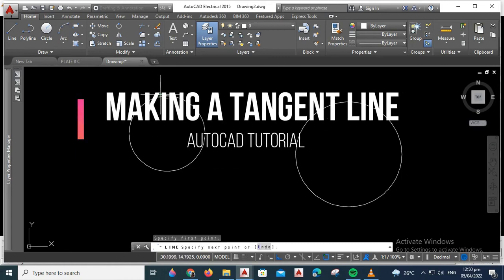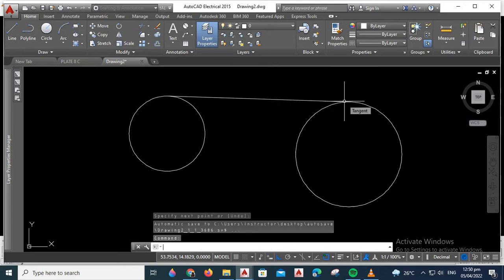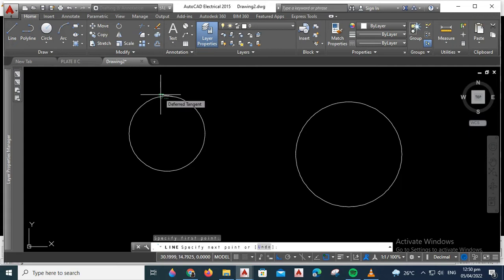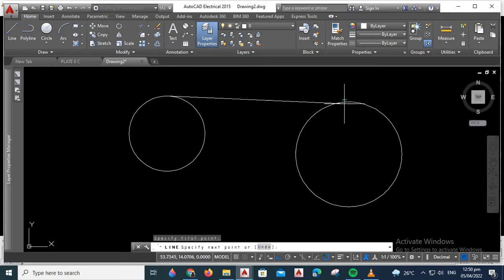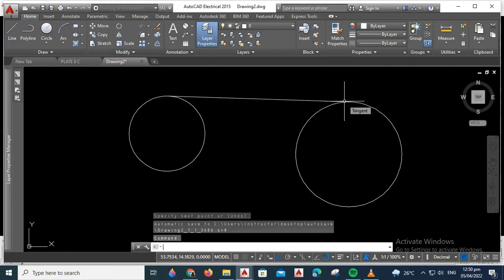Hello everyone, today we're going to discuss how to make a tangent line in AutoCAD. In making our figure in AutoCAD, there are times that we need to make a tangent line. Just follow these simple steps so that you can easily make a tangent line as you make your figure.